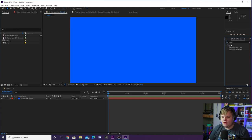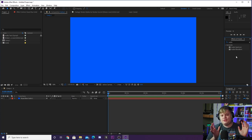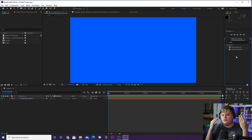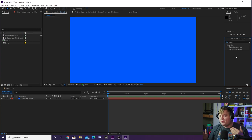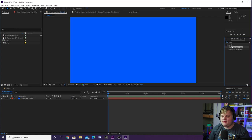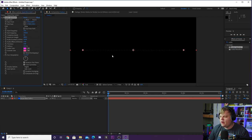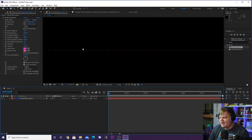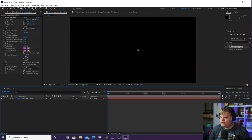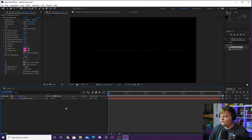Now we're going to apply an effect to this blue solid. Go to Effects and Presets and type in 'audio' — you'll see two options: Audio Spectrum and Audio Waveform. These do similar things but look a little different, so once I show you one you can try the other. I'm going to use Audio Spectrum for now. Drop it onto the blue solid and you can see it has added little dots and changed our colors, which we can adjust in a minute.